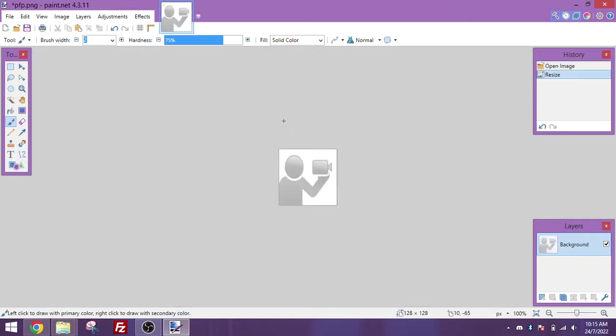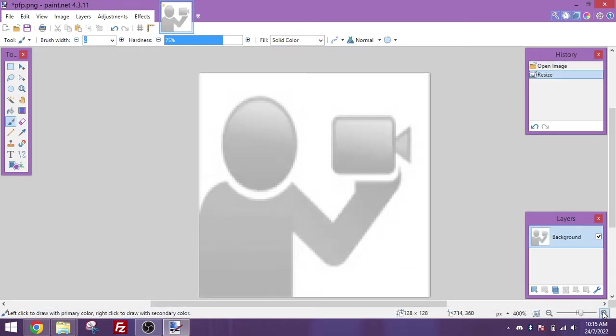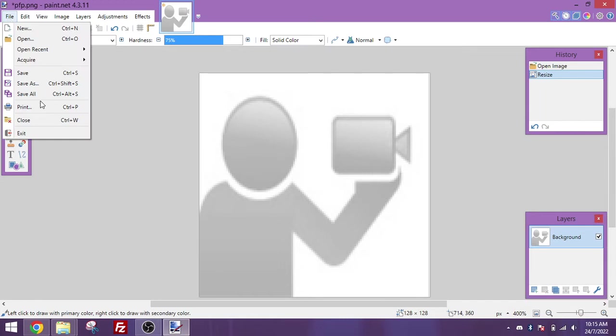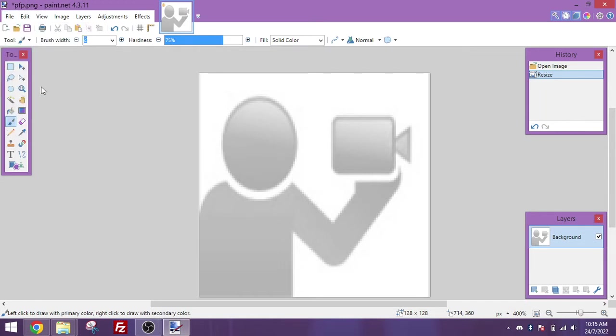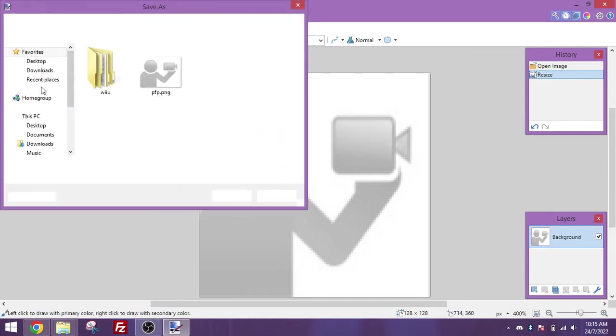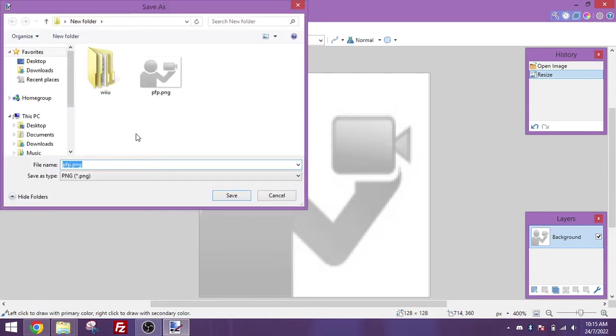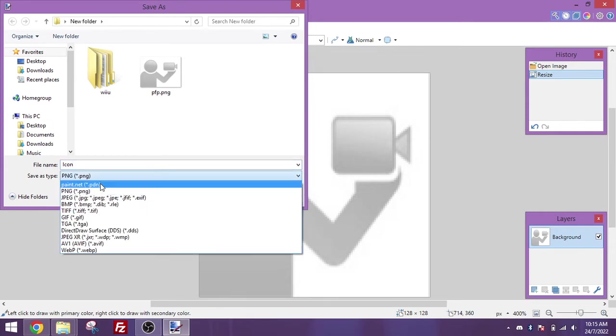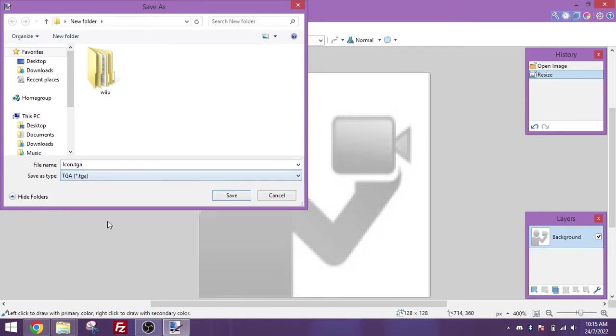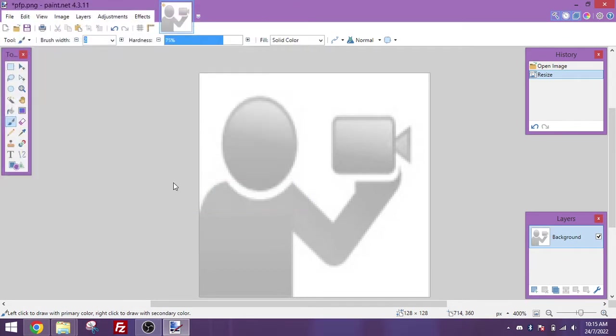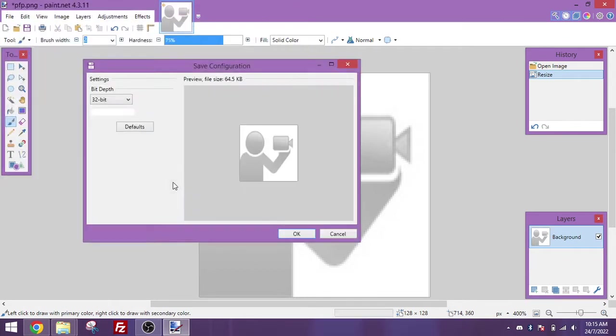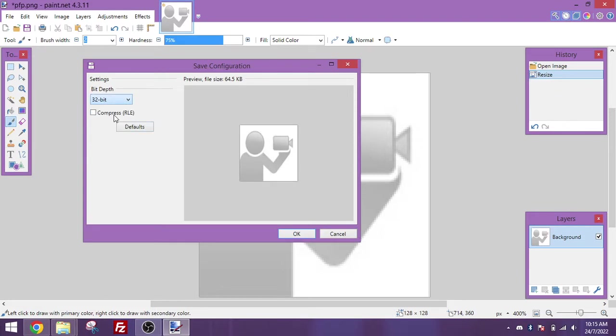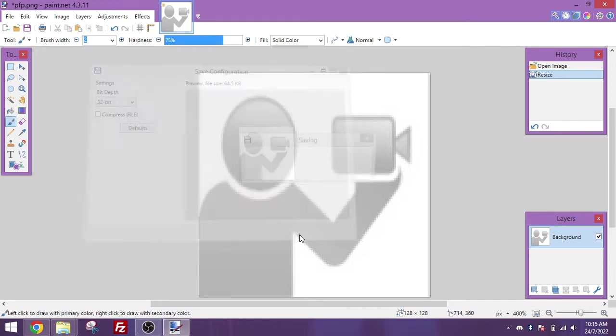Make sure it's 128x128 pixels, and go to file, save as, and name it something like icon, and you'll want to choose the file type as TGA, since that is all the Wii U understands for this kind of thing. Press save, and on this screen you'll want to choose 32 bit, and do not compress this image. You should get a preview file size of 64 kilobytes, press OK.